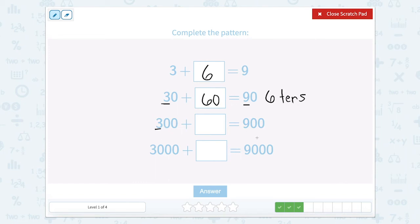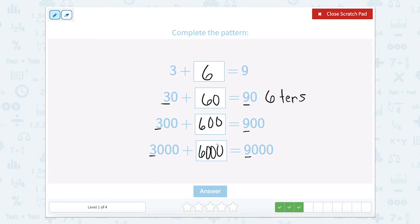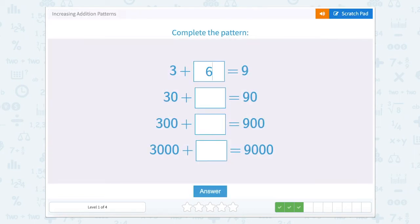So then we're going from 3 hundreds to 9 hundreds, so that would be 6 hundreds. And then 3 thousands to 9 thousands — 3 thousands plus 6 thousands. So we're still adding 6, but instead of adding 6 ones, 6 tens, then 6 hundreds, then 6 thousands. So let's type in 6, 60, 600, 6,000.